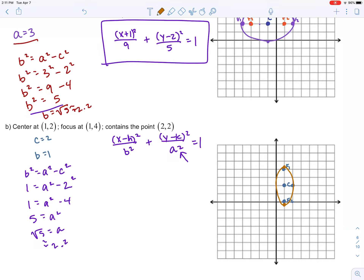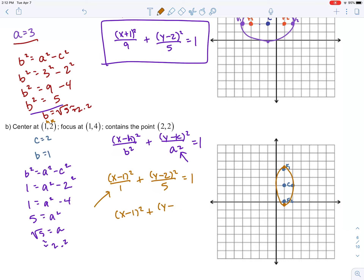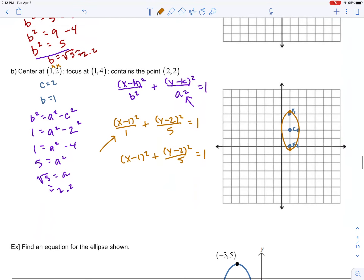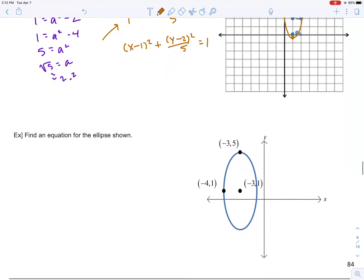Now let's write out the equation. With h = 1, k = 2, b² = 1, and a² = 5: (x − 1)² / 1 + (y − 2)² / 5 = 1. You can also write this as (x − 1)² + (y − 2)² / 5 = 1 — it's the same thing, just a bit more cleaned up.